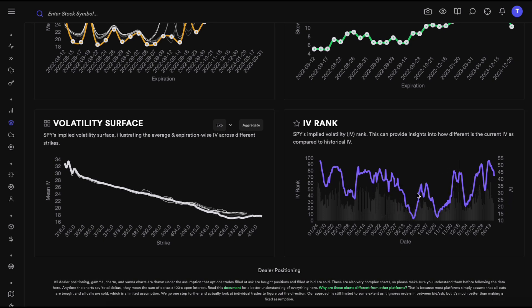Looking at this chart, 25 seems like the average IV for the S&P. Anytime we go above that level, we come back down to 25 — then back up, then back down. This is why IV is a mean-reverting quantity, though tail events can cause extended deviations. When IV rank is high, above 50 for example, we expect it to come back toward 50 in the future. Importantly, you shouldn't be buying short-term calls or puts when IV rank is at 100 because those contracts will be much more costly.